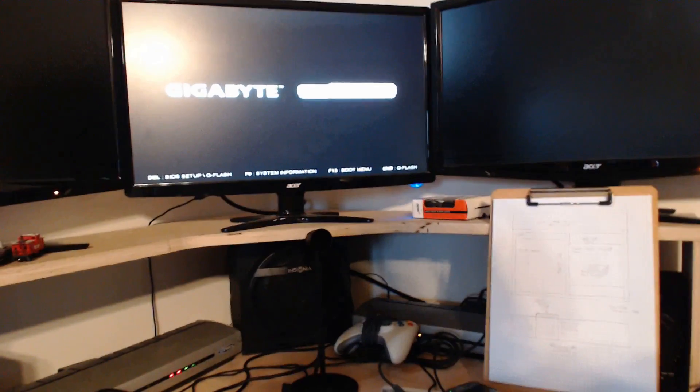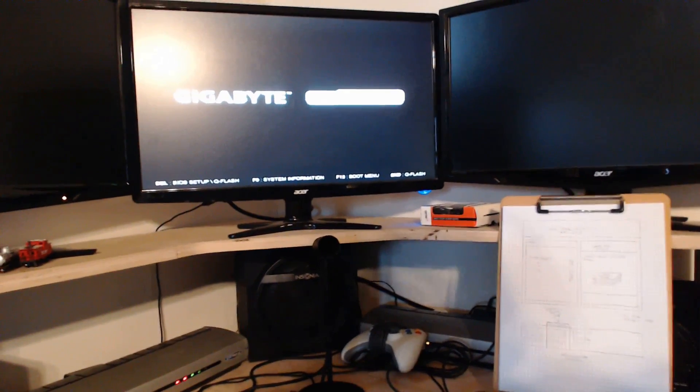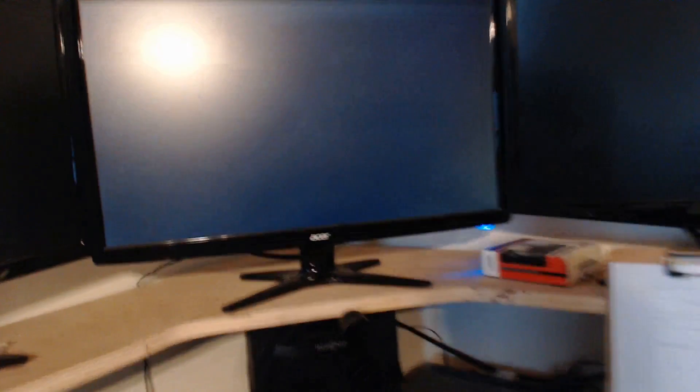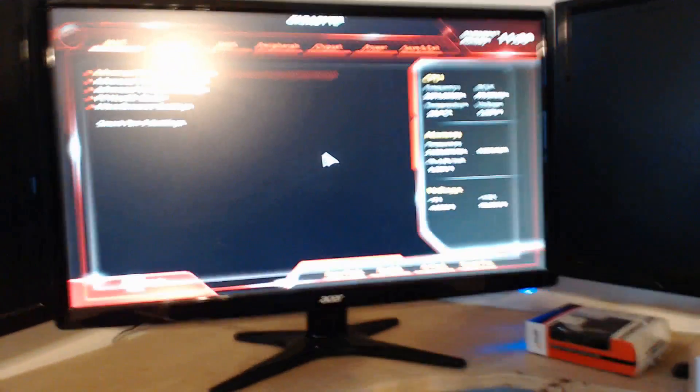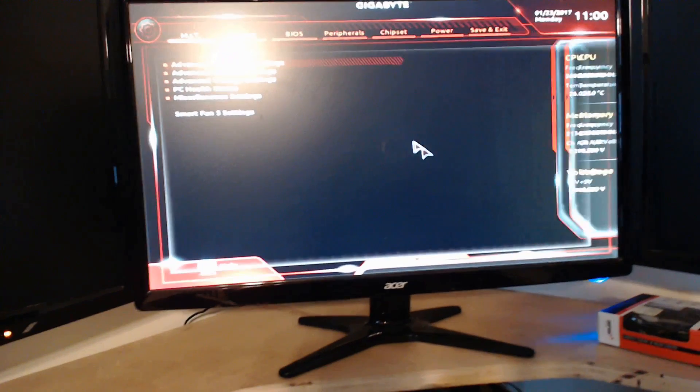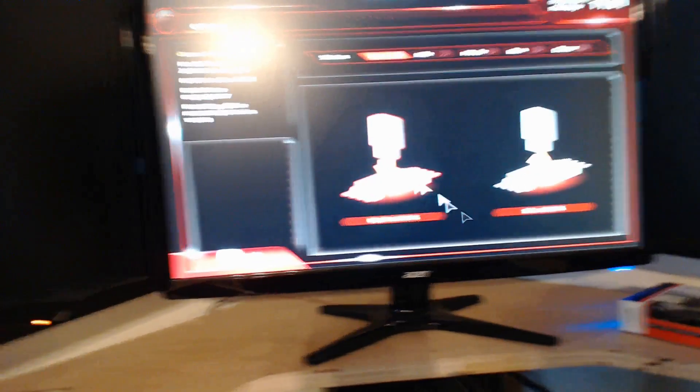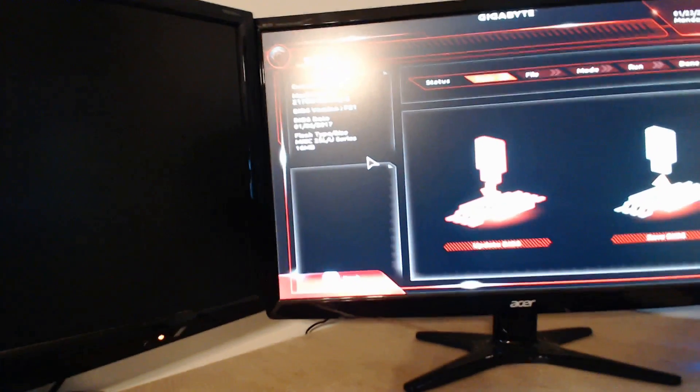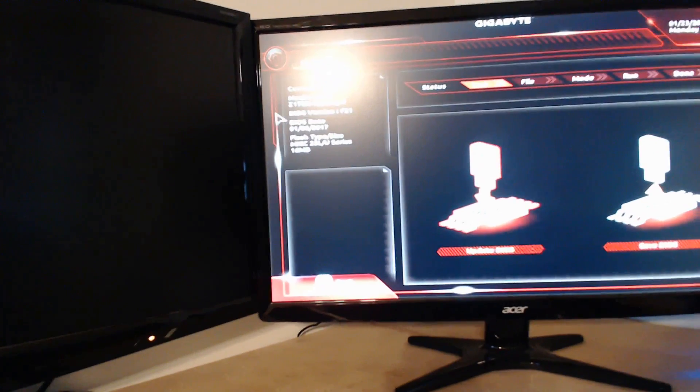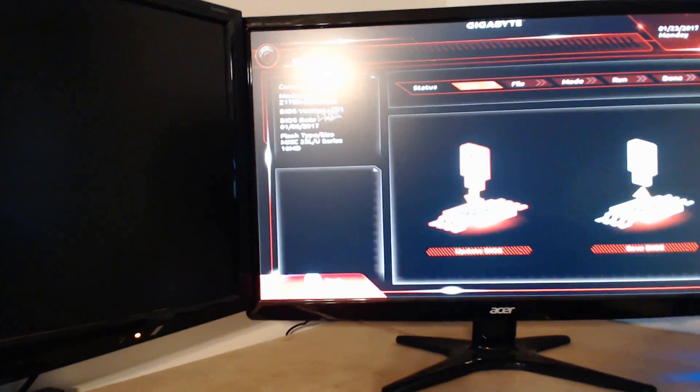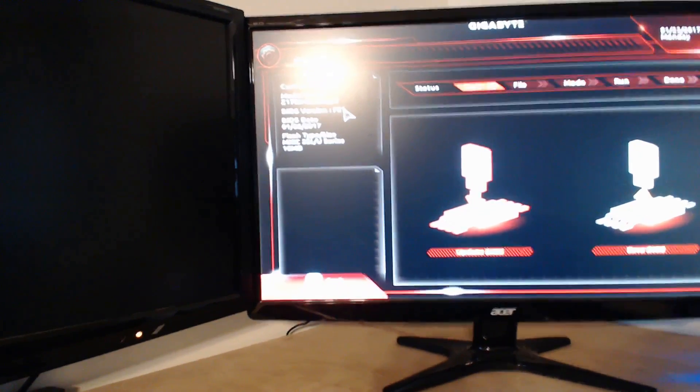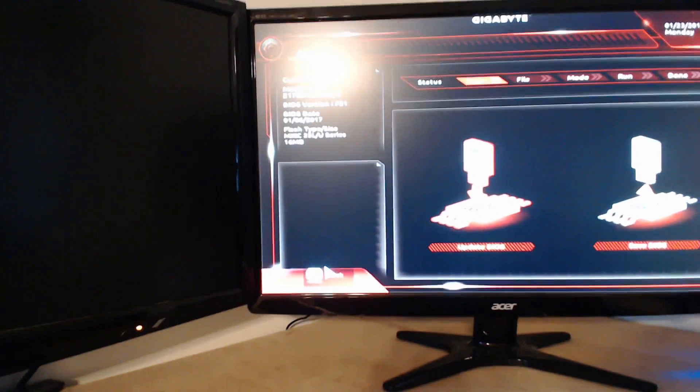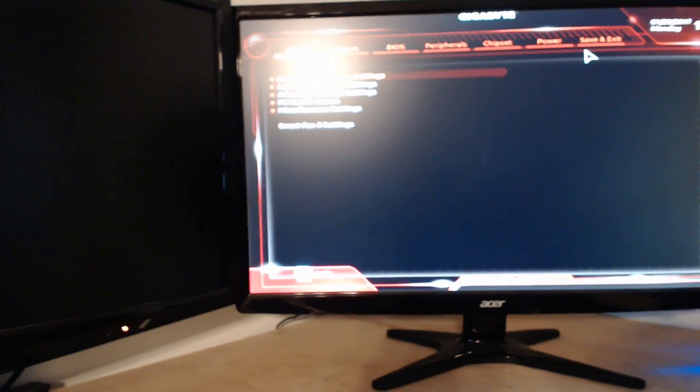I'm going to go ahead and go back into the BIOS just to double check. And where do we have it? Okay, there we go. So now you can see I am now on BIOS version F21, which is beautiful. That's exactly what we wanted.